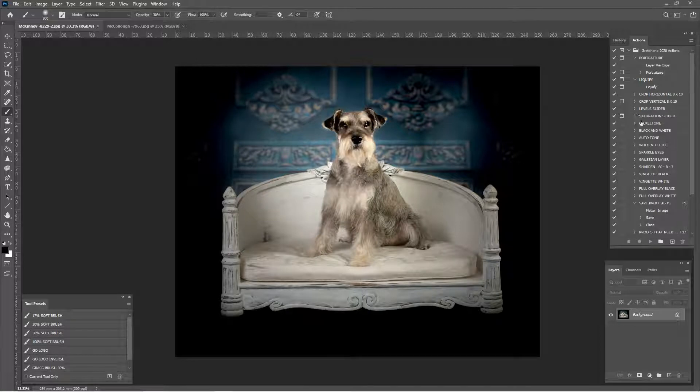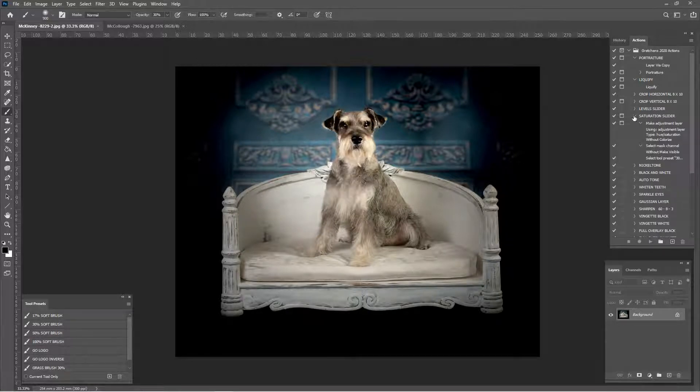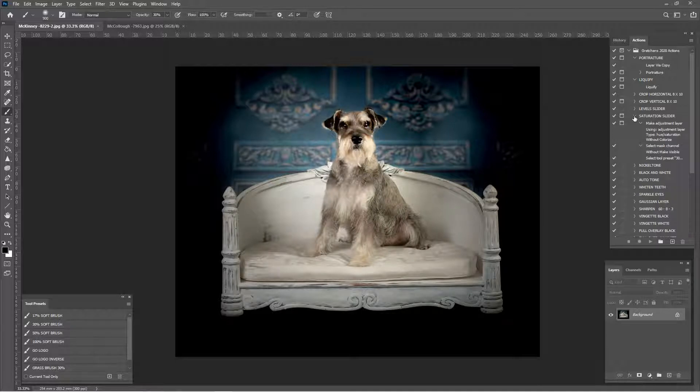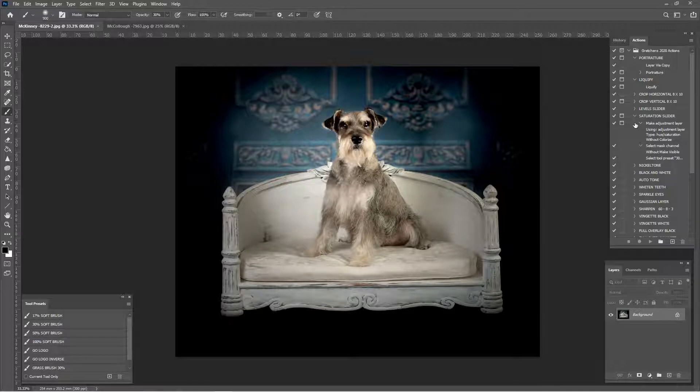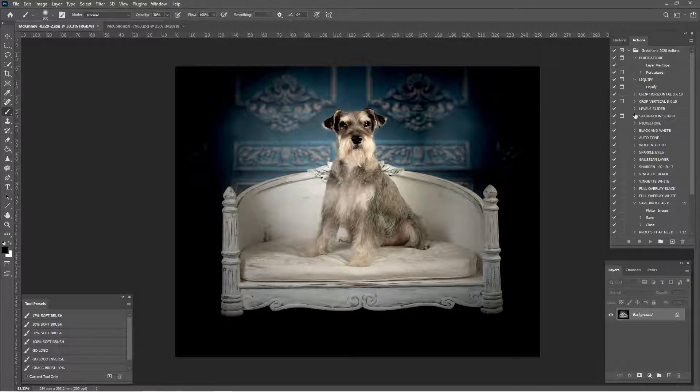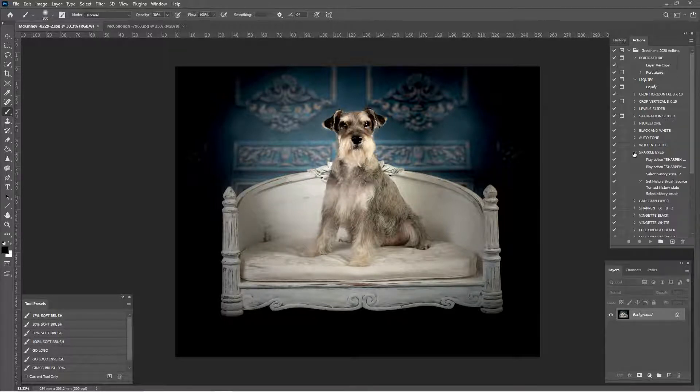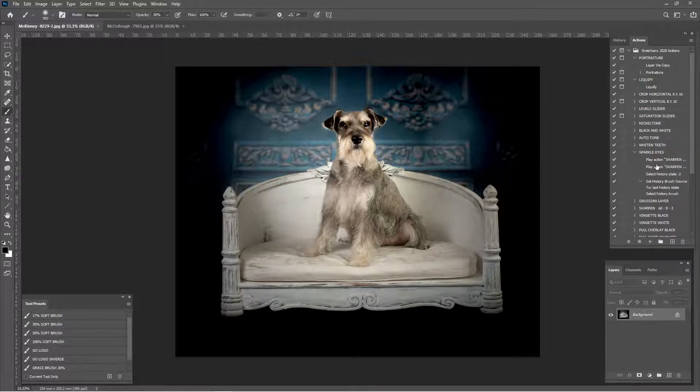This is the behind the scenes. It shows exactly what each action does, like the saturation slider. It makes a layer and then selects a brush. We have Sparkalize which plays a couple actions, then selects history states, then selects a brush.